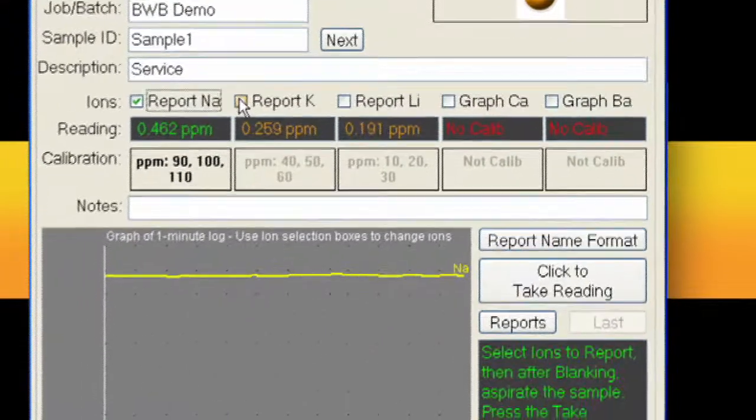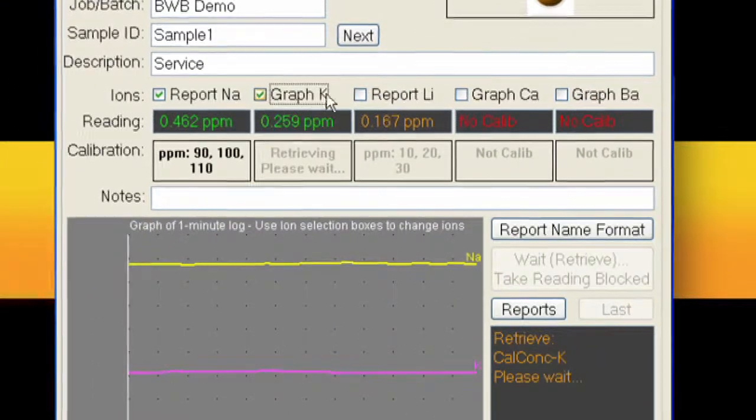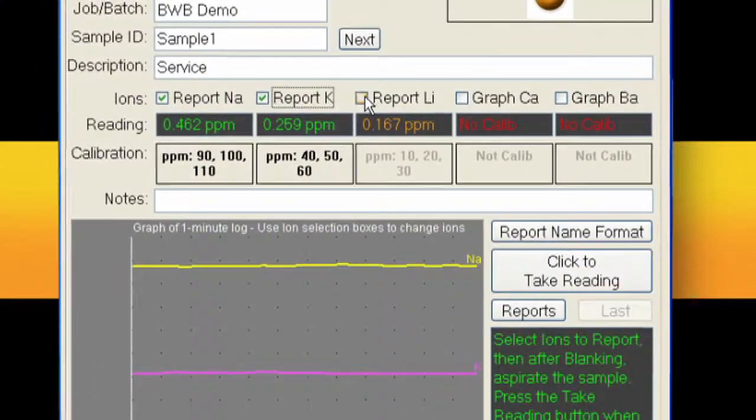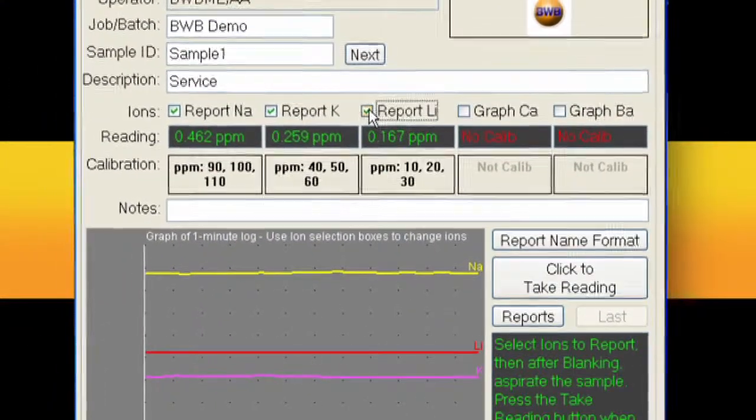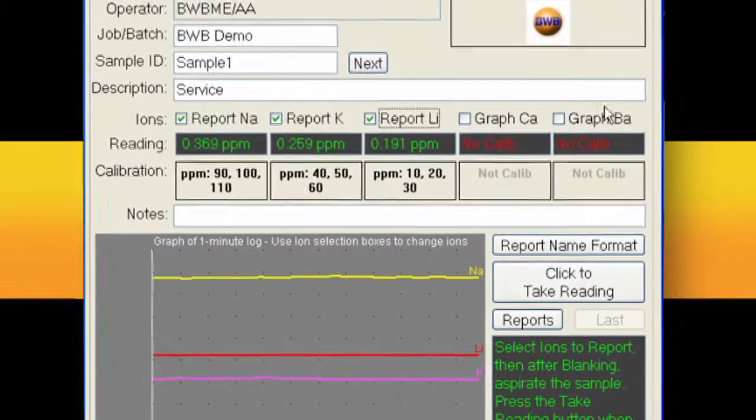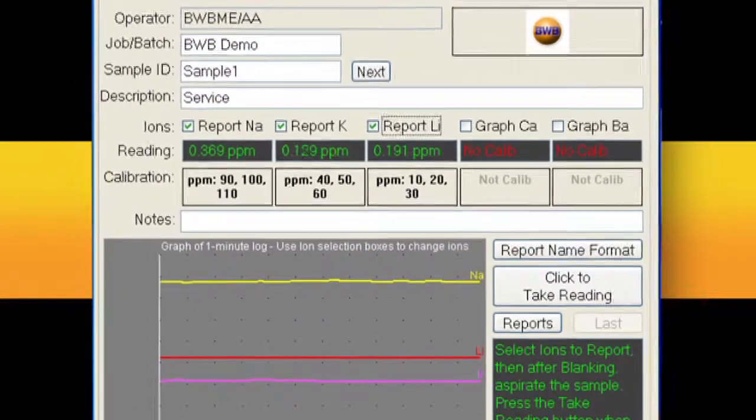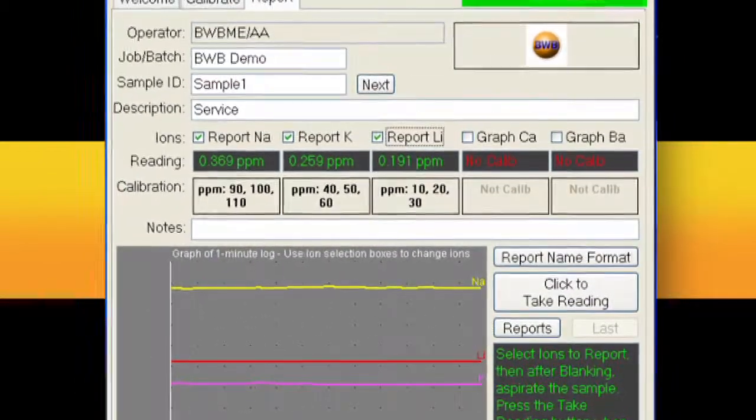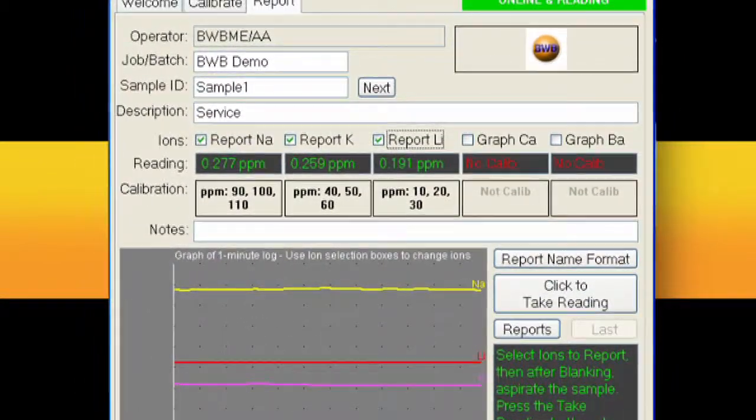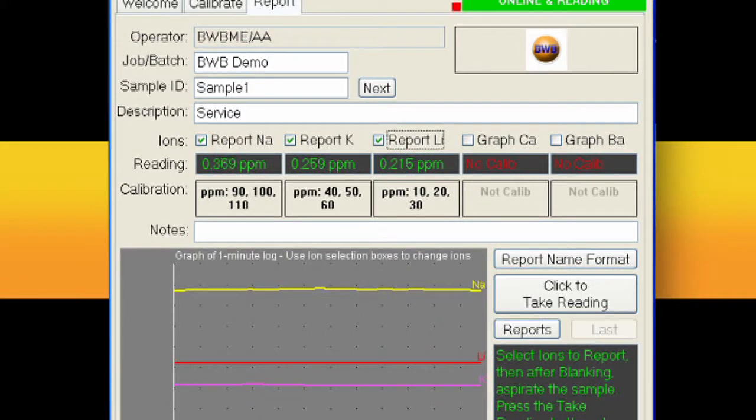Tick the ION box to watch it on the one minute graph. Any or all of the IONs can be graphed as long as they are calibrated. The one minute graph is continually updated so you can monitor the instrument and see when stability is achieved.